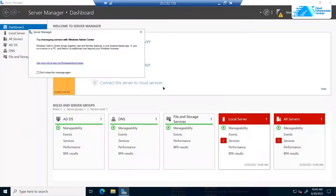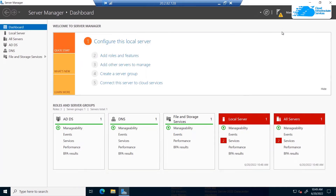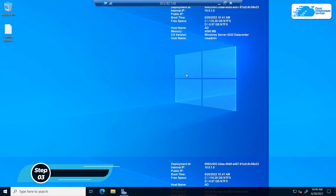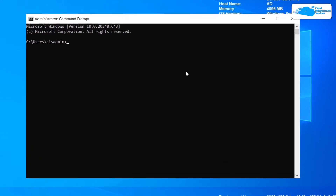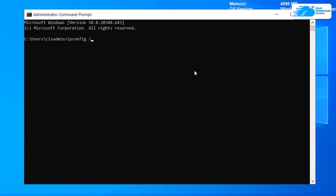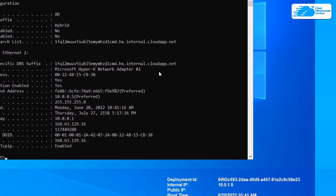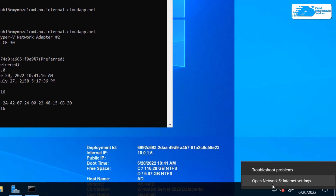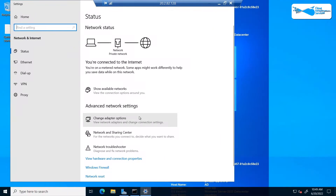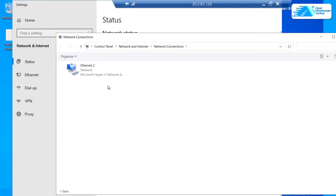Wait for the connection to be made and for Windows Server to completely load. Once inside the Windows Server, the very first thing we want to do is give it a static IP address. Open a command prompt and type in 'ipconfig /all', then right-click on the network icon and choose 'Open Network and Internet Settings'.